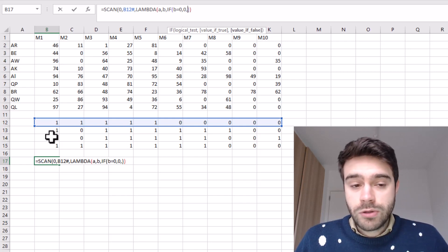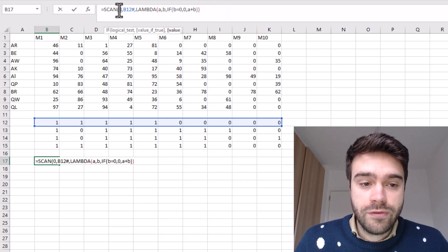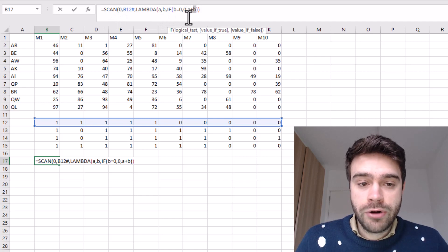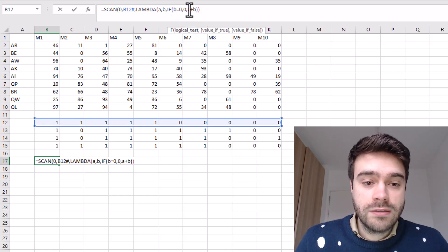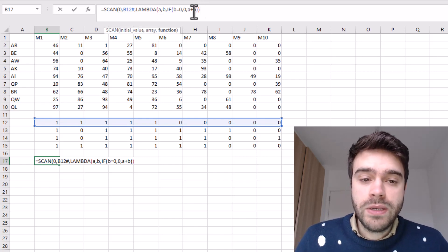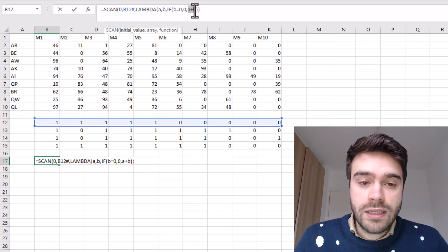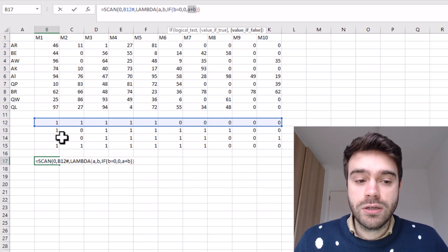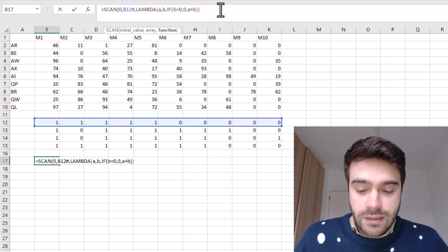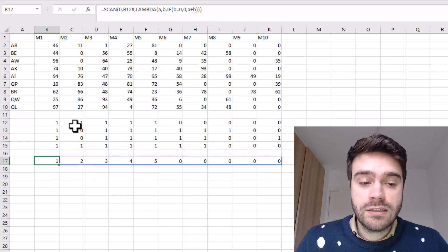If B is not zero, we add A and B together. A starts as zero and B is the current array value, so on the first pass B is one and we get zero plus one equals one. Whatever is returned becomes the new A value for the next calculation. So A starts at zero, then becomes one, then two, etc. — building a consecutive count. Closing the parentheses and pressing enter, we get back a count of consecutive ones: one, two, three, four, five.